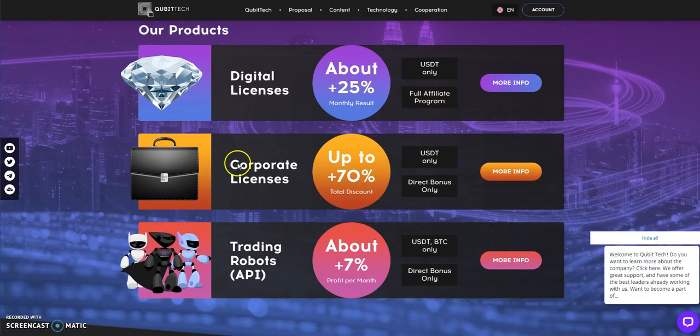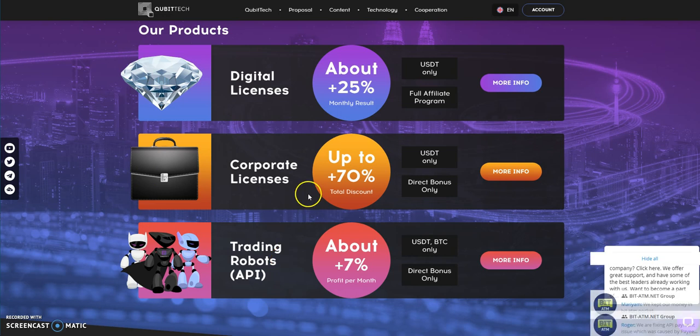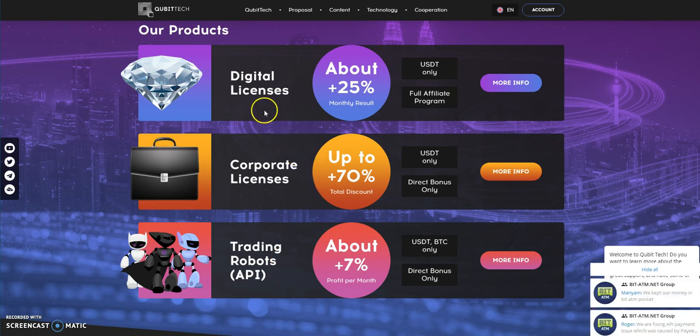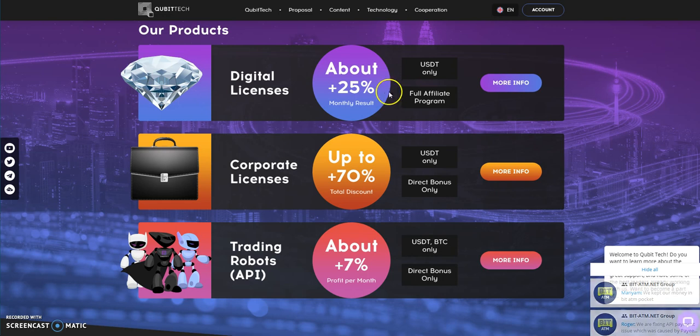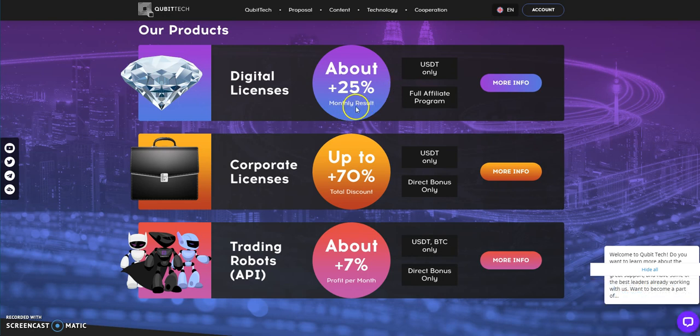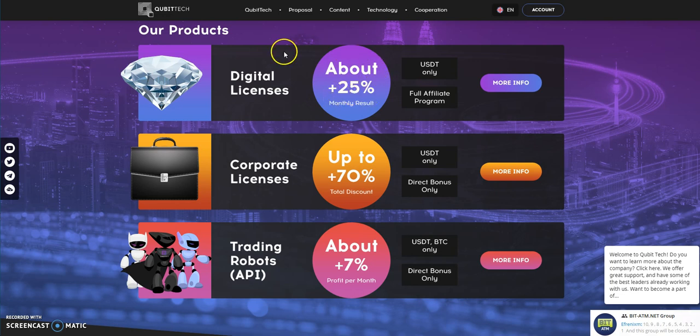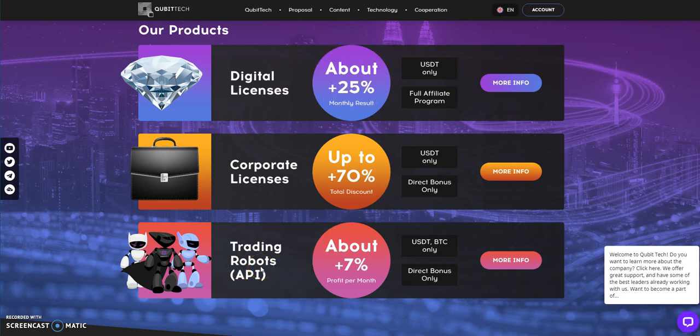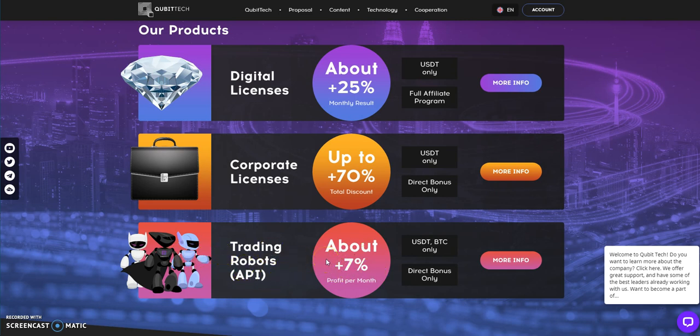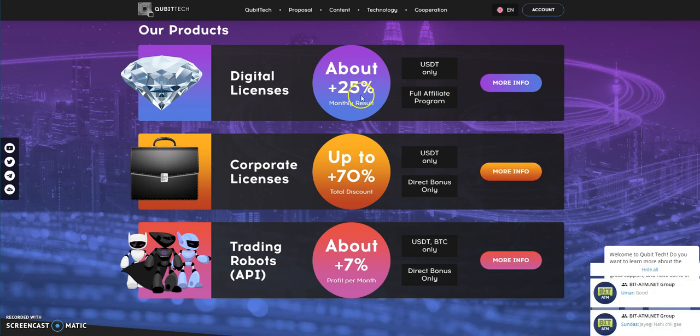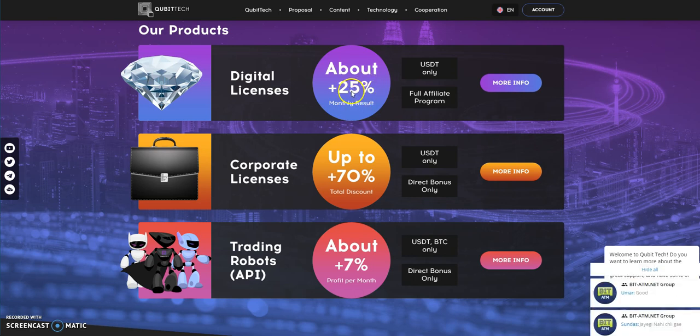Let's look at this. Digital license, this is where you want to be at if you're looking to make passive income, 25% a month approximately. Trading bots, like I said, thousand dollar package and up you get a free trading bot. Plug in your API keys, boom, plus 7% per month. So that's 32%, let's just say 30% a month.